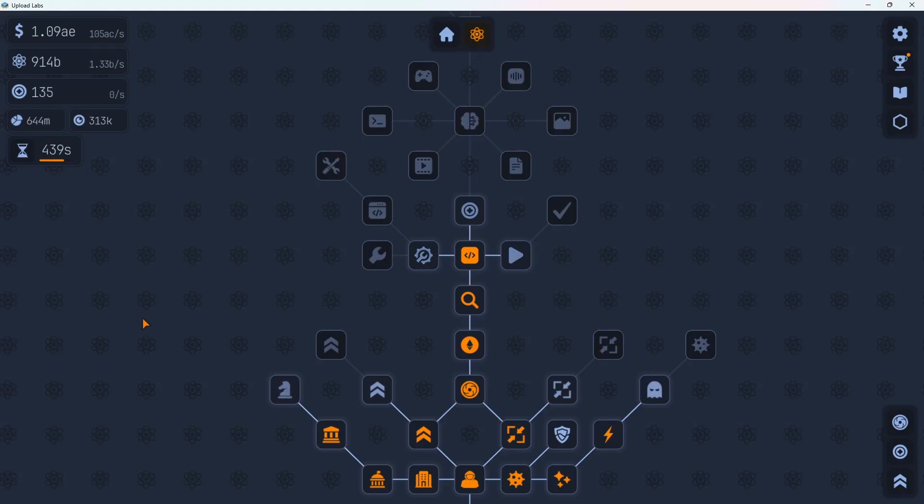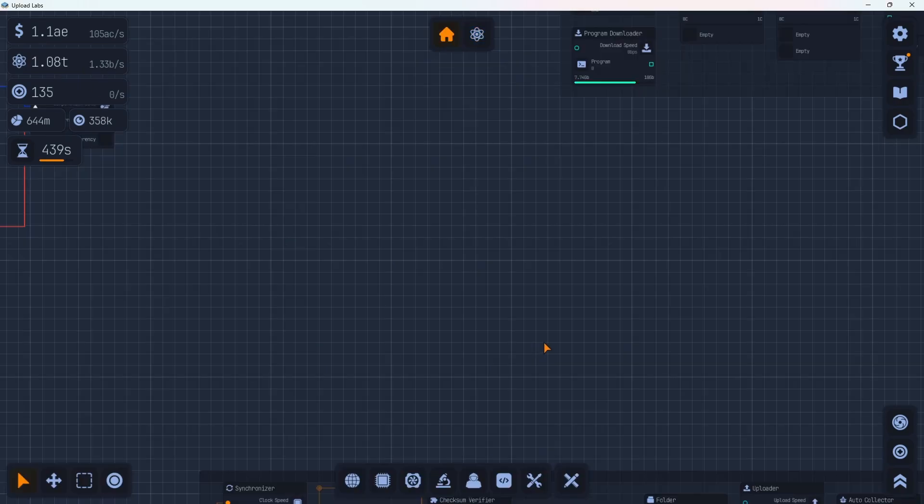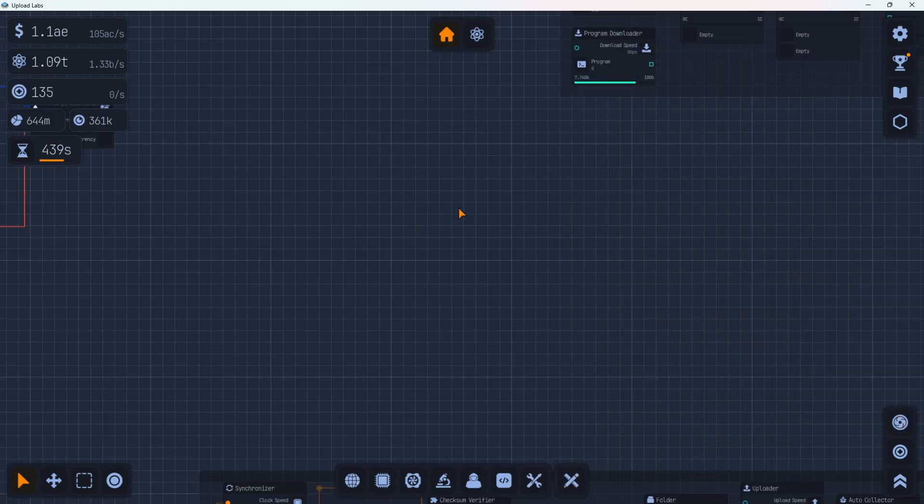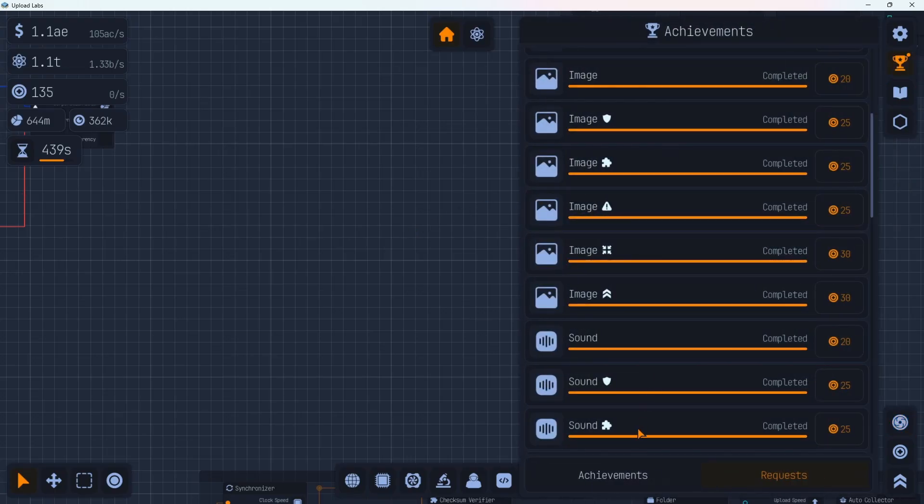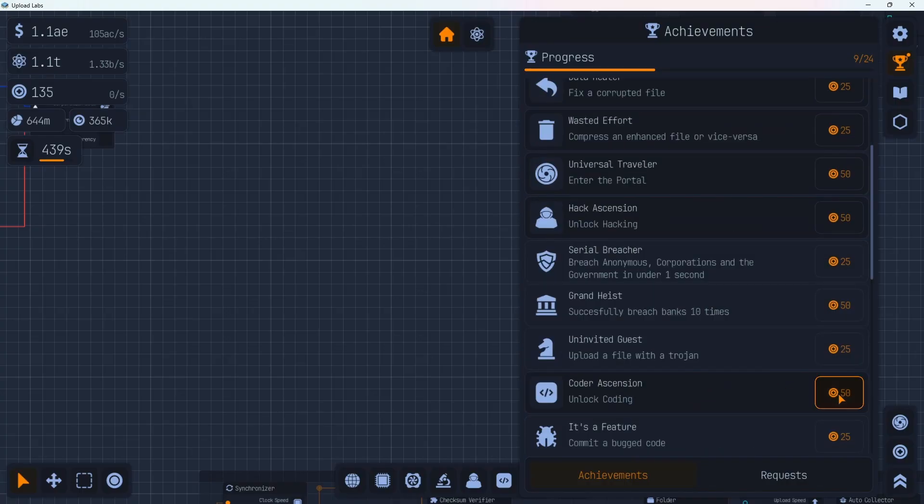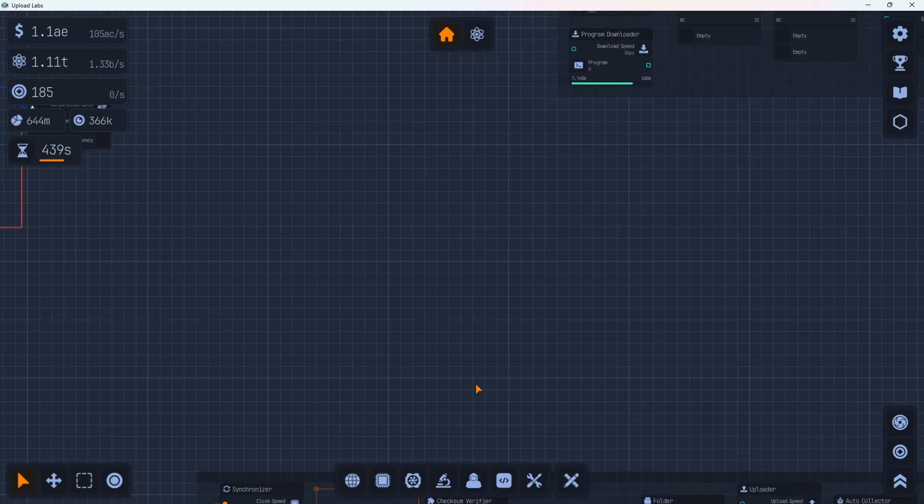All right. We have a whole bunch of research available to us now with all our new research points. We're getting really close to 1 trillion already. We're just going to go through one at a time here real quick. So this is coding. All right. We hit the 1 trillion mark already. So that should mean that we have plus 3 here now on the system and the hacking and plus 2 on coding. So we'll definitely want to prestige pretty soon to take advantage of all that. But let's take a look at some of the new stuff first here.